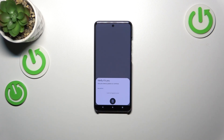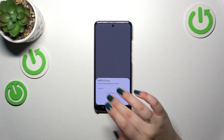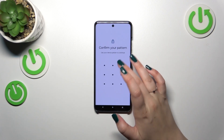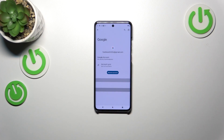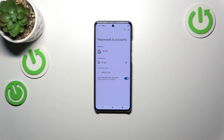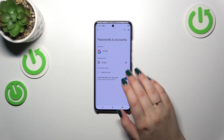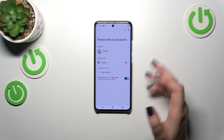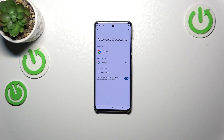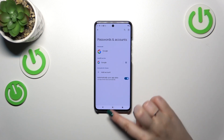Here we have to enter our screen lock or use the fingerprint to confirm everything. And as you can see, we do not have the Google account added anymore, which means we just successfully removed it.